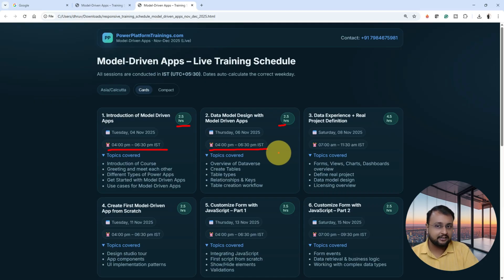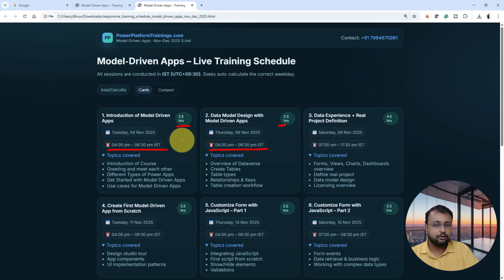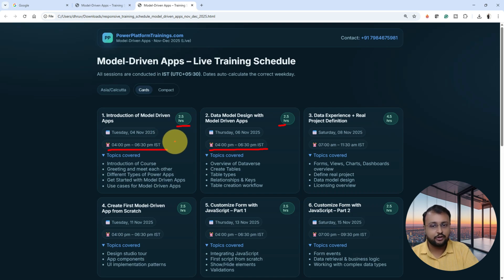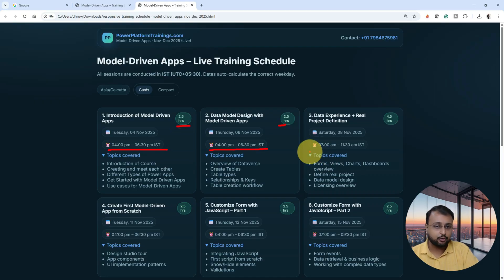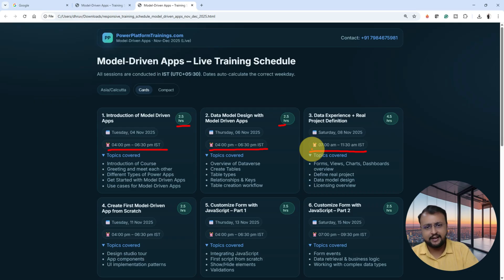Maybe another question comes up in your mind — what if you are missing any lectures? So let me tell you, for all the students who are enrolling with us, we are providing a recording of the class as well. In case if you are missing any of the classes, you can always refer to the recording. If the timing is not comfortable for you, don't worry. You can simply enroll, get the recording after every class, and if you have follow-up questions, you can join any class and ask at the end.